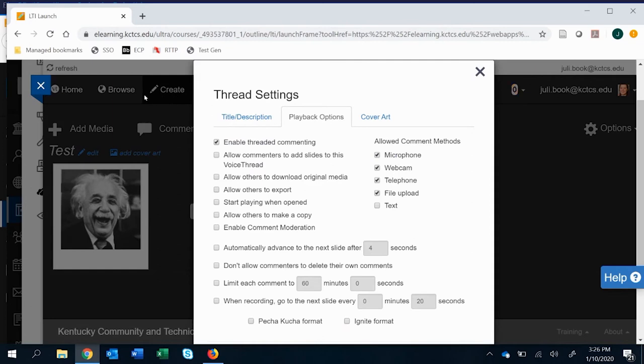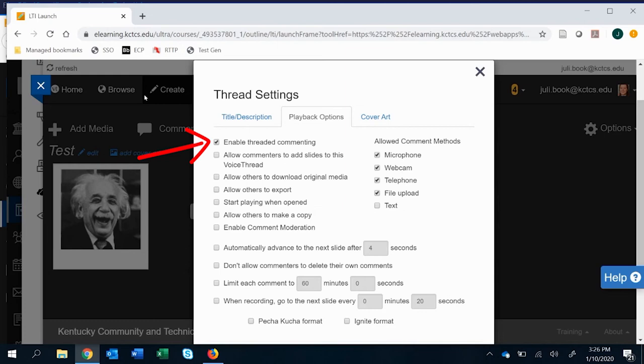One that's really important that I think should be on for everything is to enable threaded comments and commenting. If you don't do this, all that a student can put up is a main comment. That becomes really problematic if you want them to actually reply to each other because they can't create threaded replies.